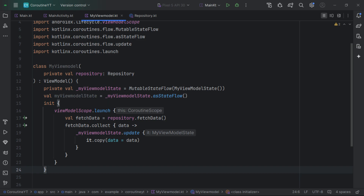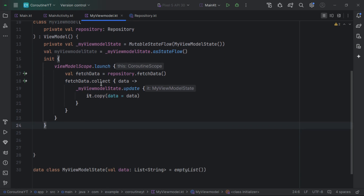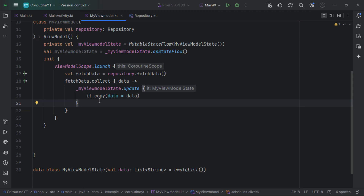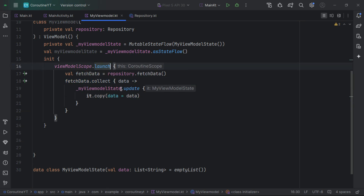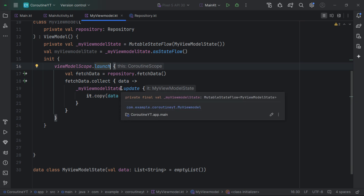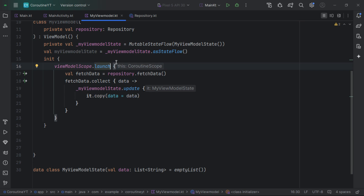We can use viewModelScope for tasks like fetching data or managing UI state that should persist across configuration changes but stop when the user navigates away. Since collecting a flow is a suspend function, we use launch to create a new coroutine, then update our state inside it. By default, viewModelScope uses the main immediate dispatcher. You can switch dispatchers by passing a different one, such as Dispatchers.IO, but the better practice is to inject dispatchers into the class rather than hardcoding them, so that in test cases you can use a test dispatcher instead.